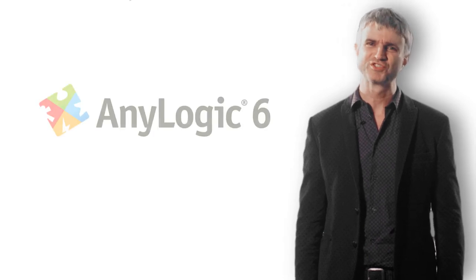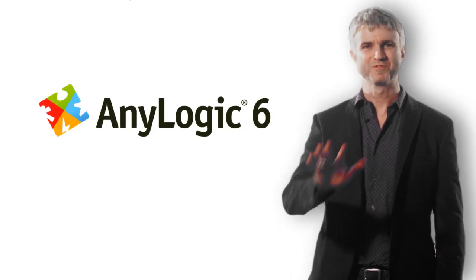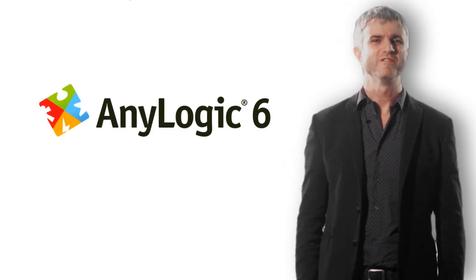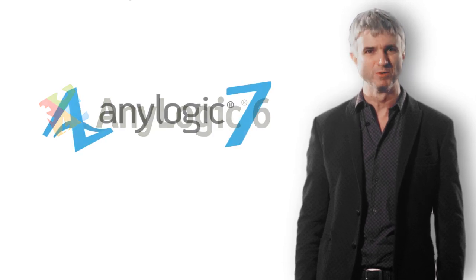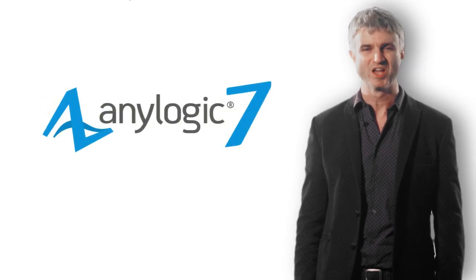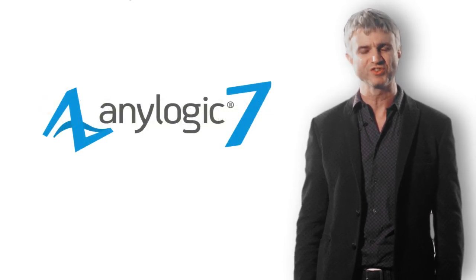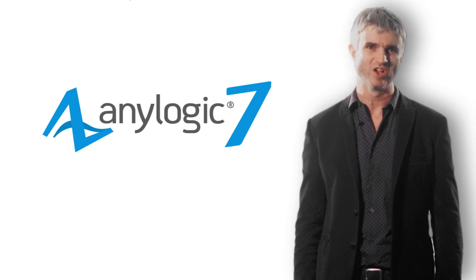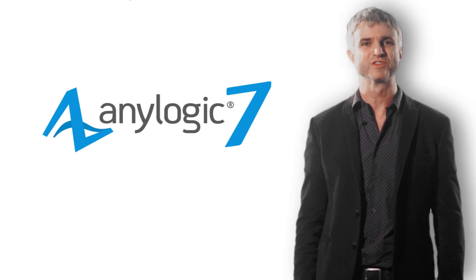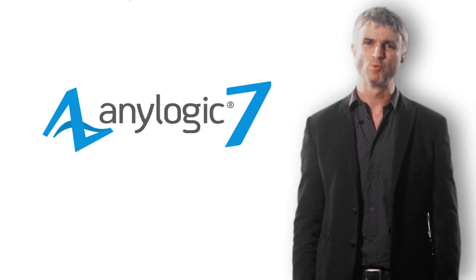You may be wondering, with that amount of new design, will my version 6 models continue to work? Fear not! Version 6 is entirely compatible with version 7. All original version 6 libraries are included in version 7. All new models will continue to compile and run.